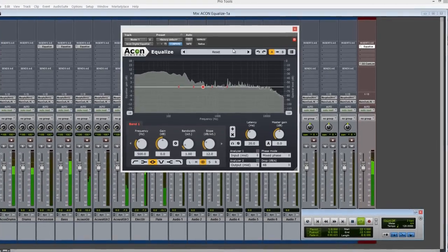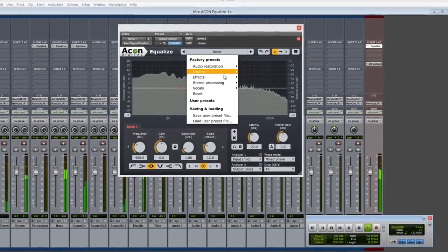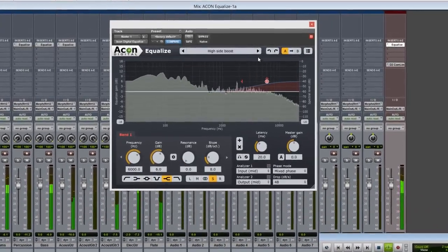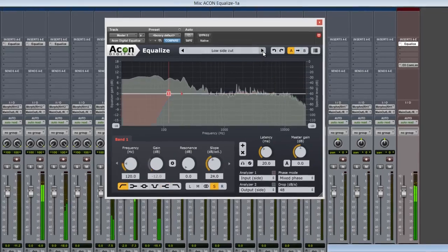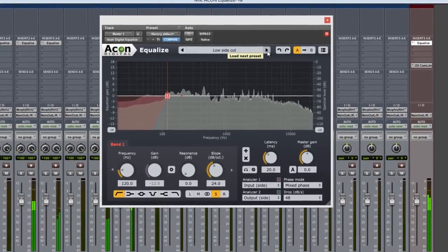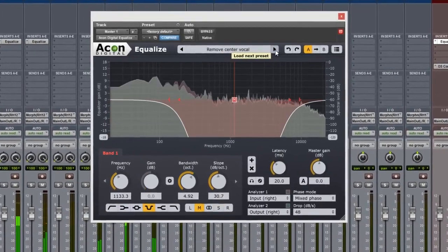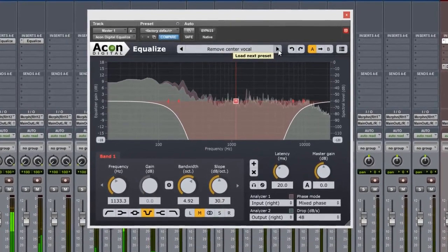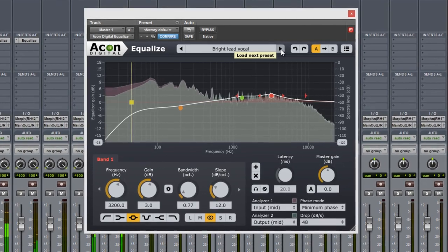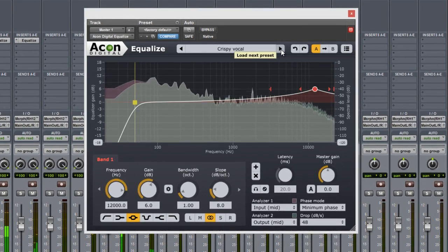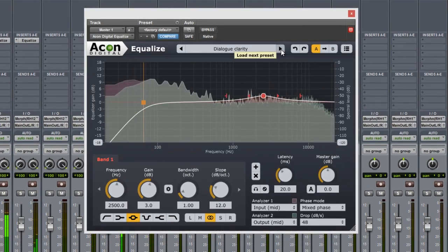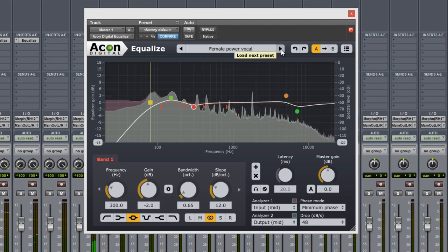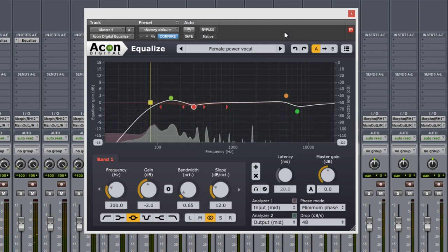Equalize by Akon Digital will not only change the way you work but how you think about equalizers as well. Equalize brings several innovative and new features not commonly found in EQ plugins today, really transforming a once conventional utility into a far more creative application.